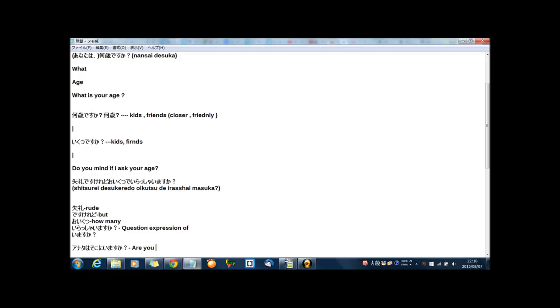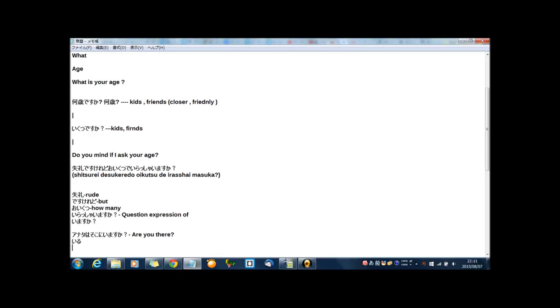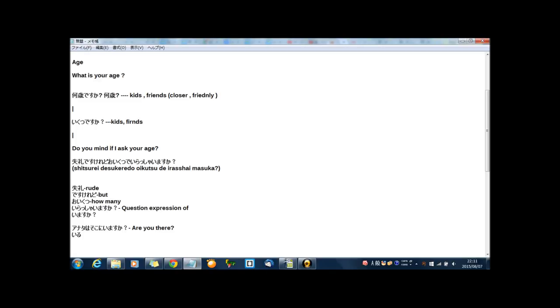Actually, いますか? This is question sentence style. But for ordinary sentence, いる.